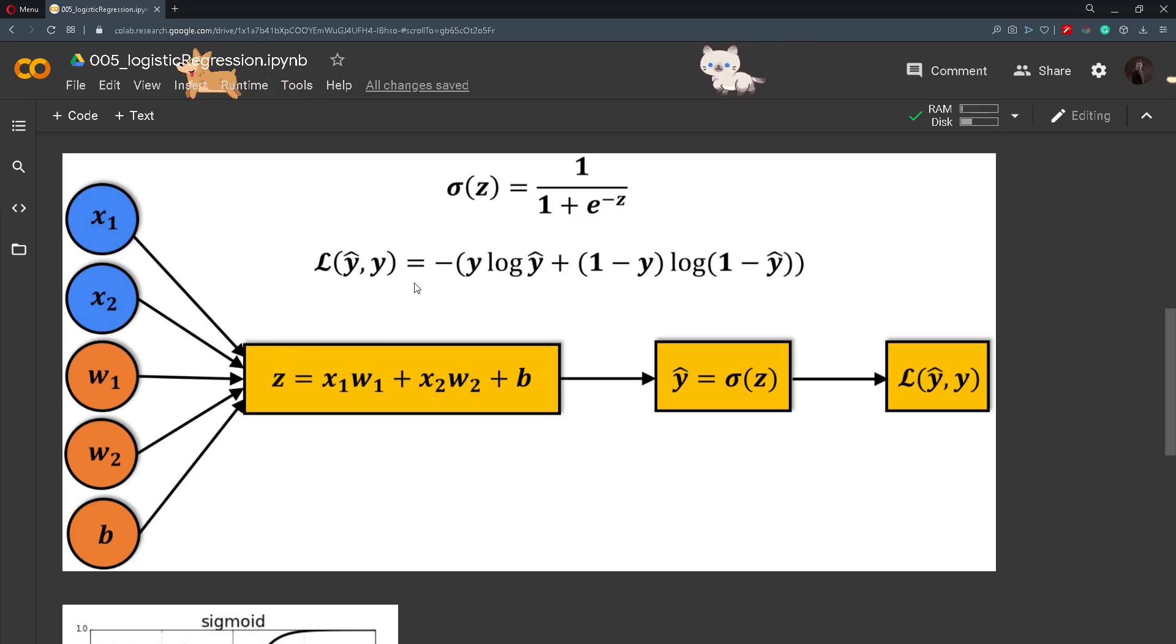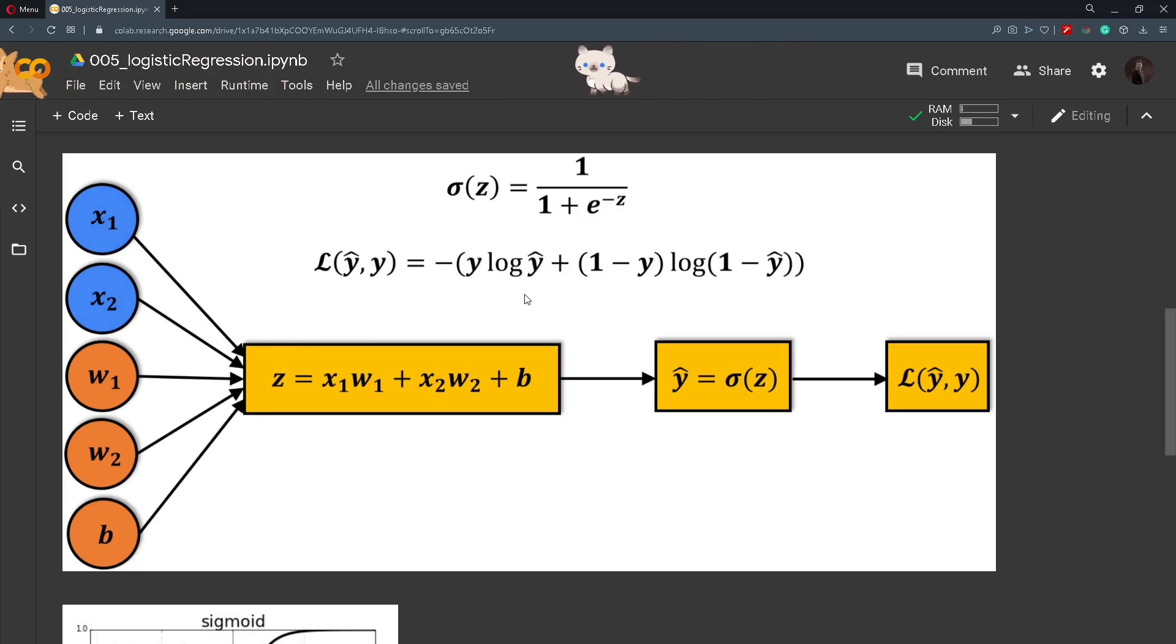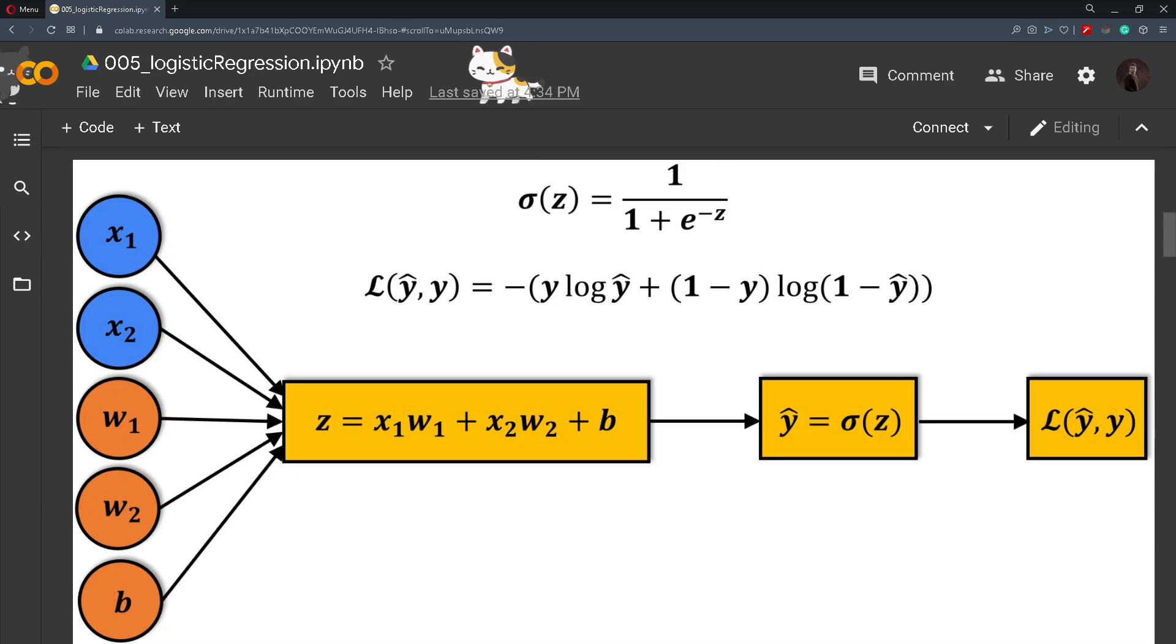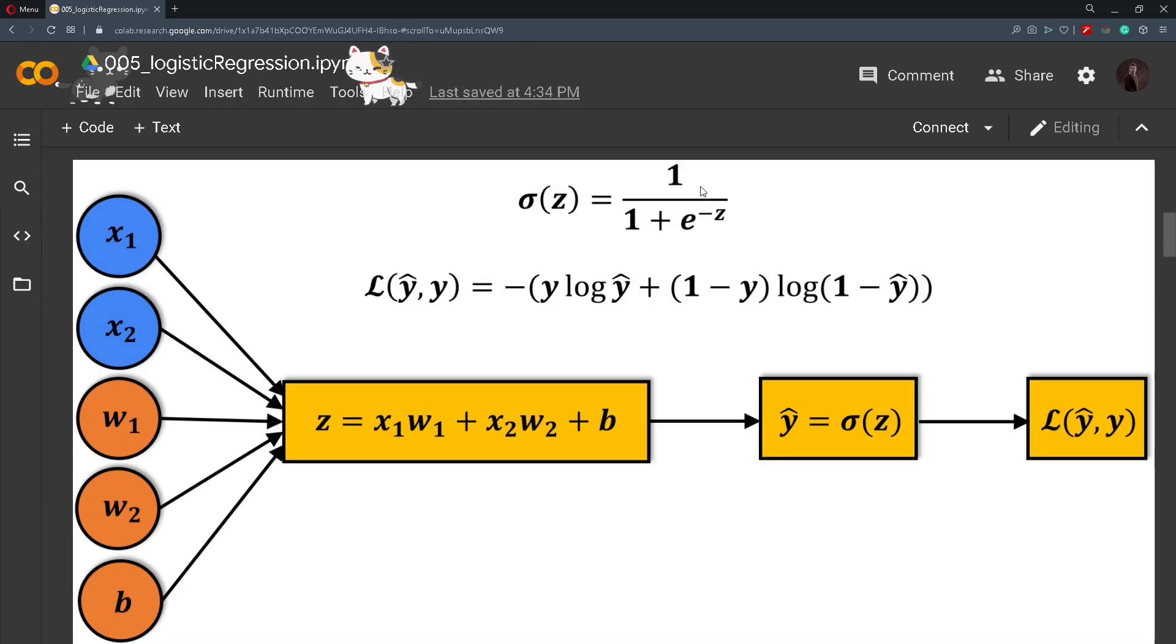But for example if y is equal to 1 and the prediction is a number that is close to 0, the loss will be big and this loss will tell us that our model made a wrong classification. Now we will jump to the coding part and see how we can do all of this in Python.